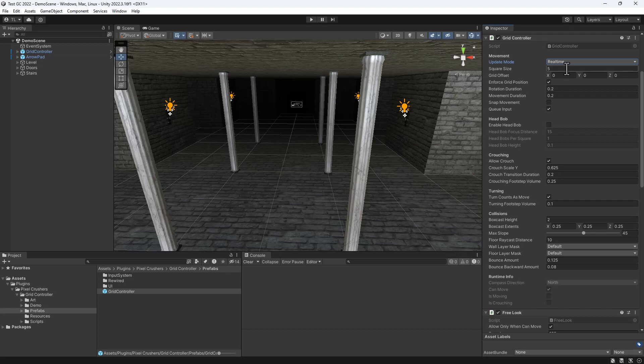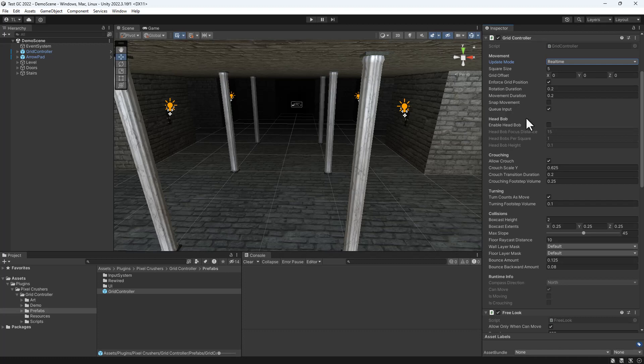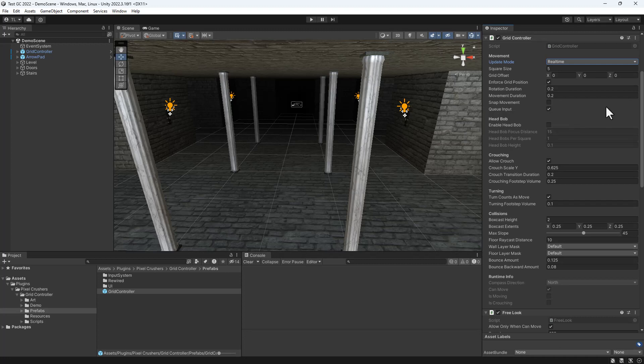Specify whether the controller moves smoothly between squares or snaps from square to square, whether you can queue up multiple input commands, enable Camera Head Bob, enable Crouching, and much more.